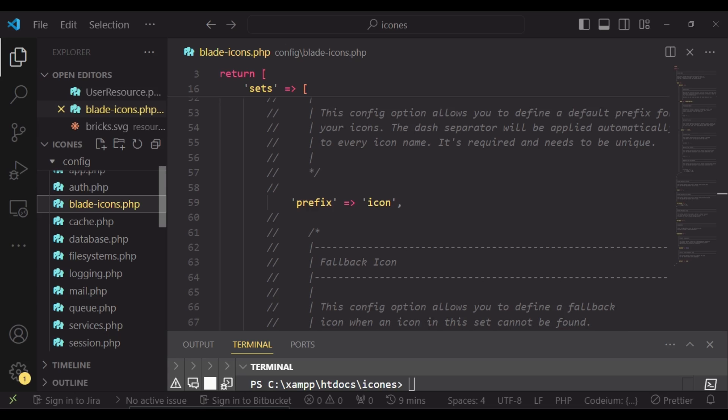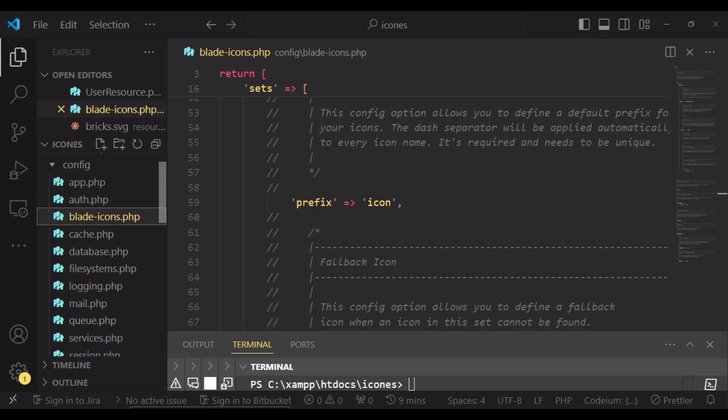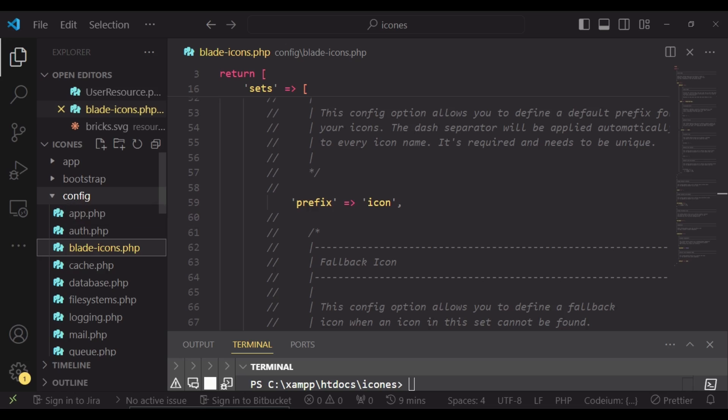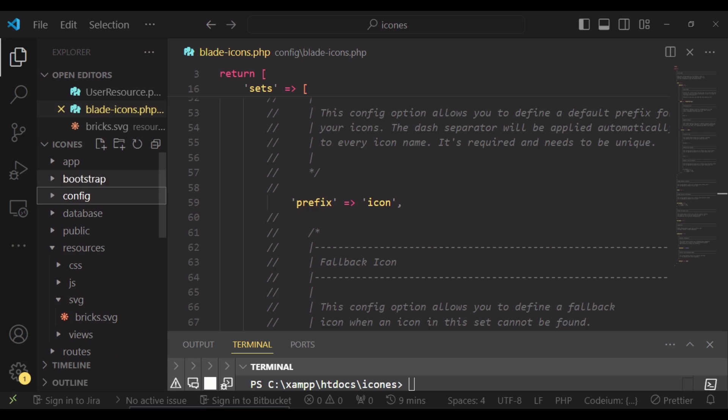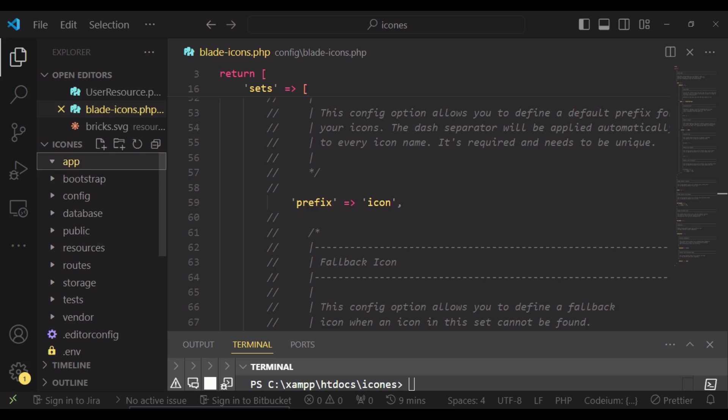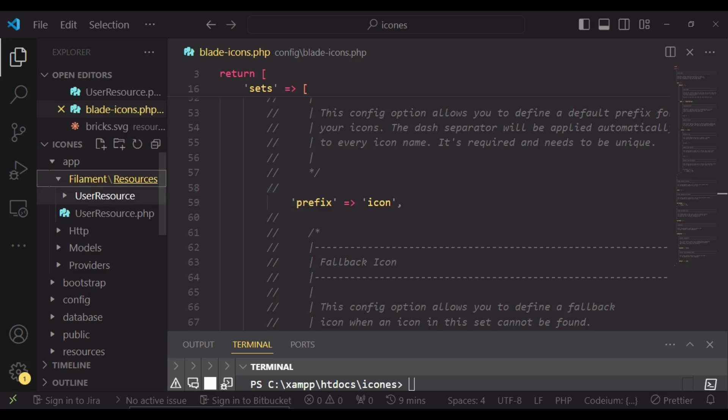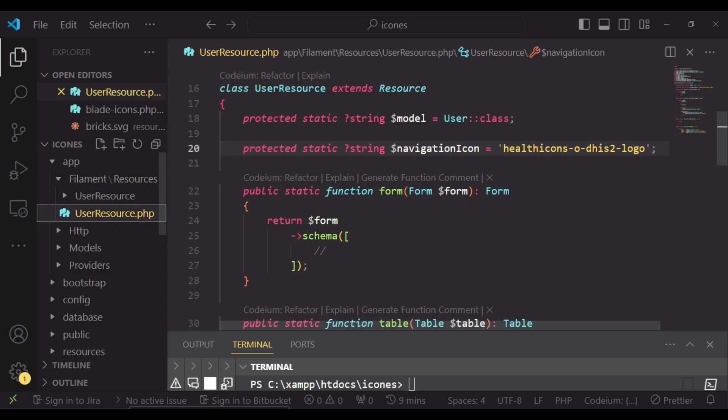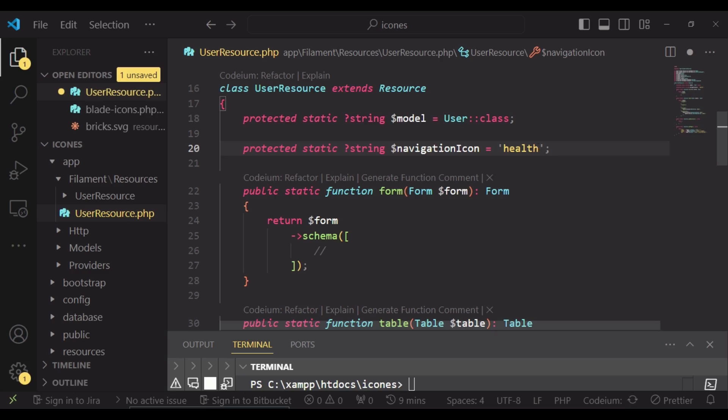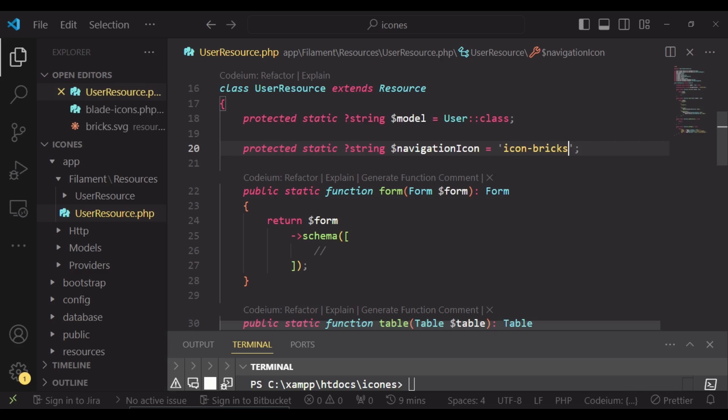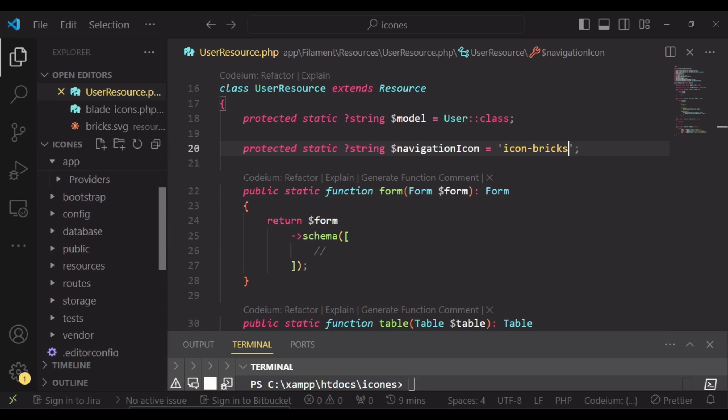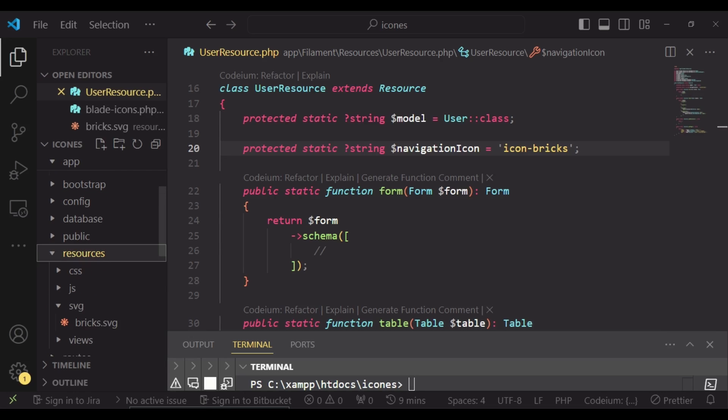I can go to the place where we are setting the icon, that is in app/filament/UserResource. And here, instead of using health icons and whatever it is that we are getting by default from the installations, I can just say icon-bricks, like that. Now since we are beginning with icon, then what it's going to do is check for the icon named Bricks inside resources/SVG.